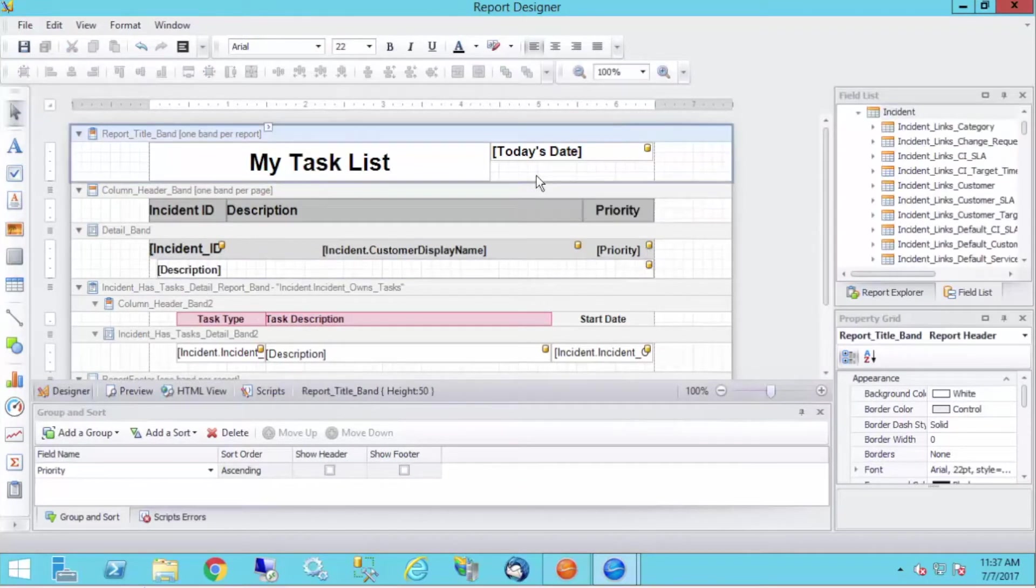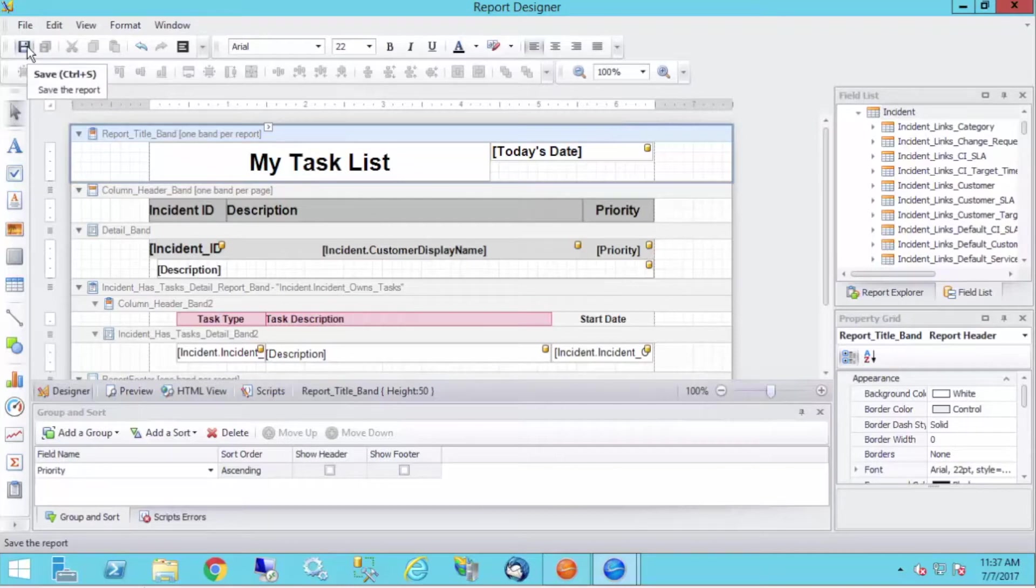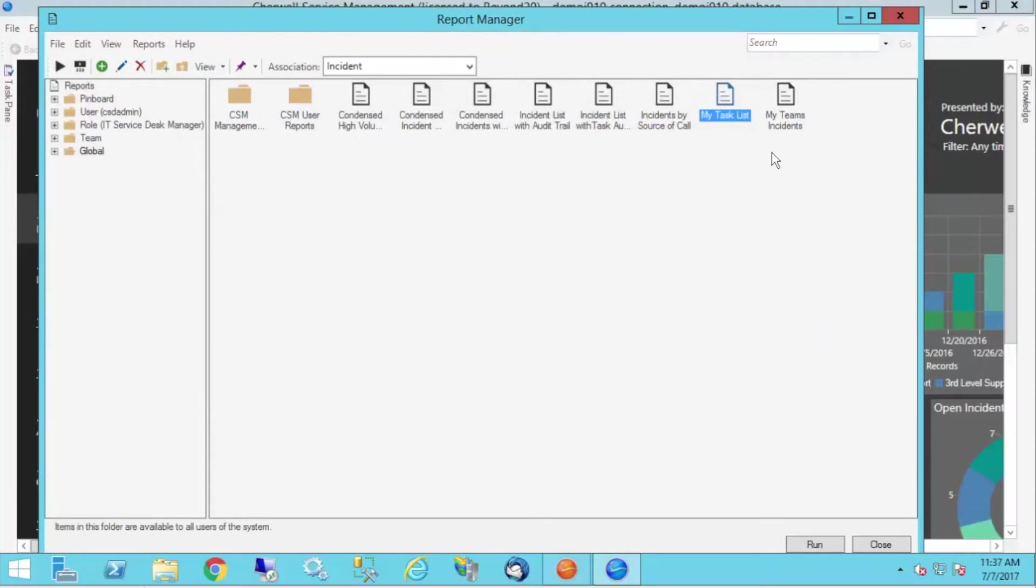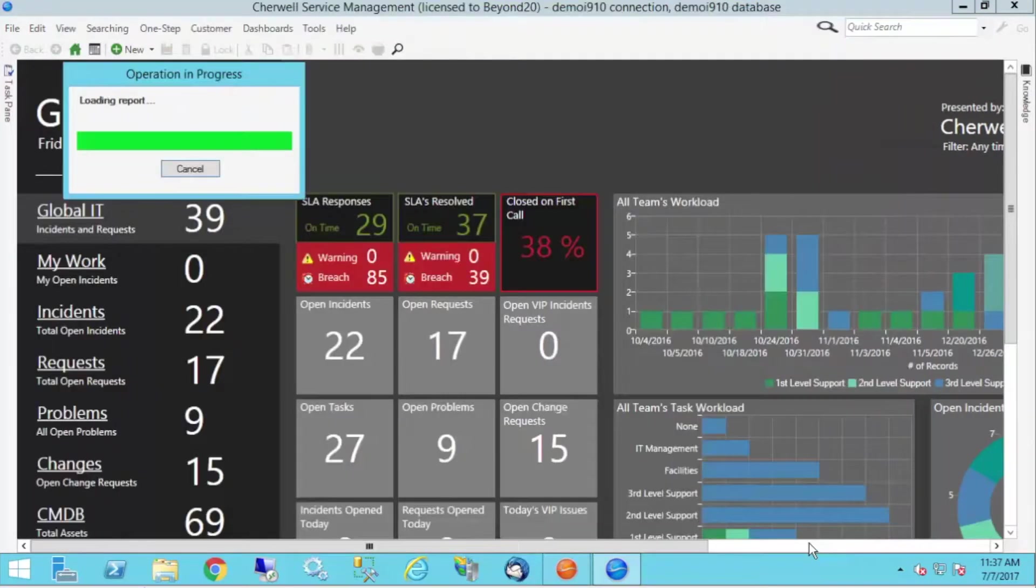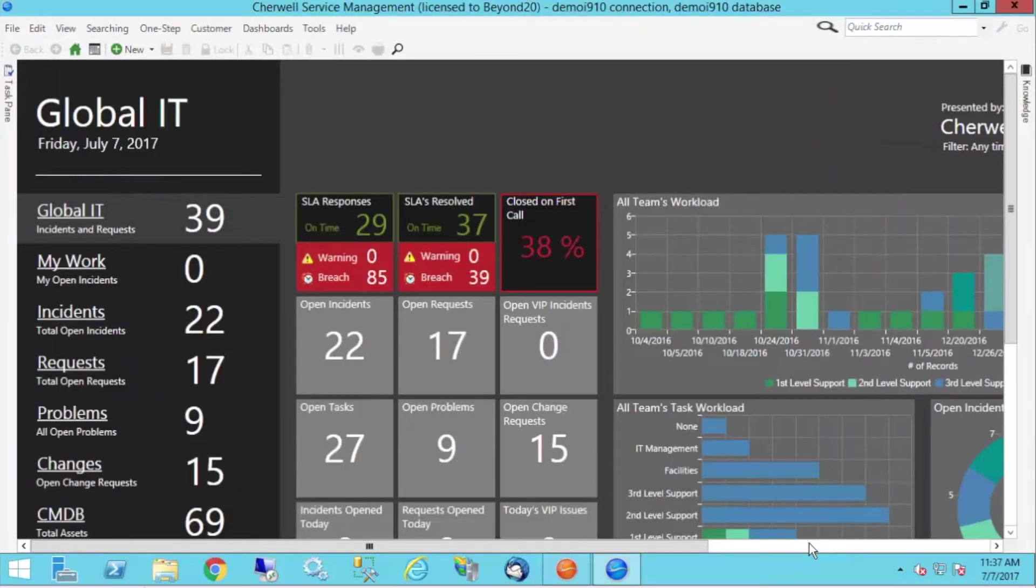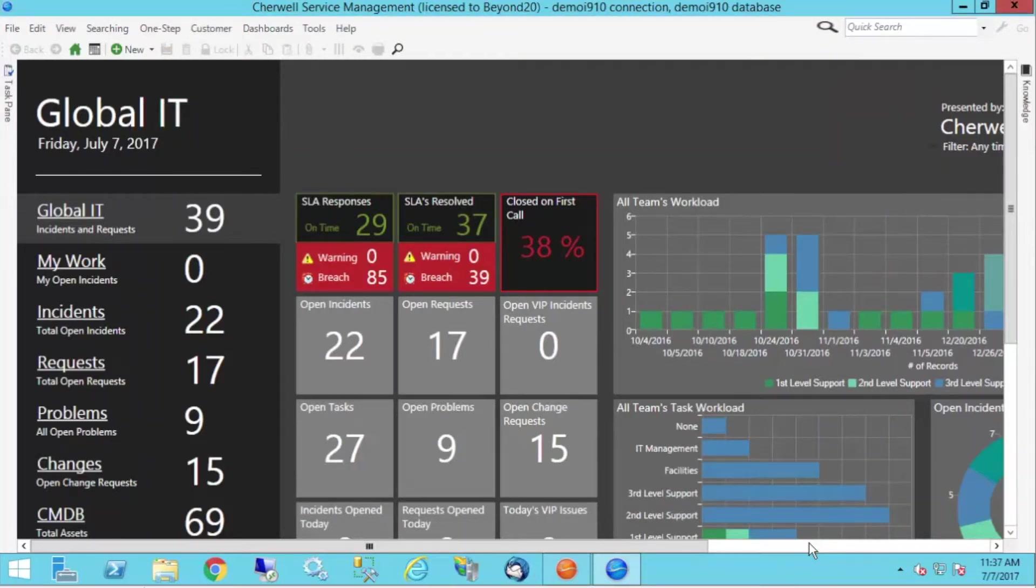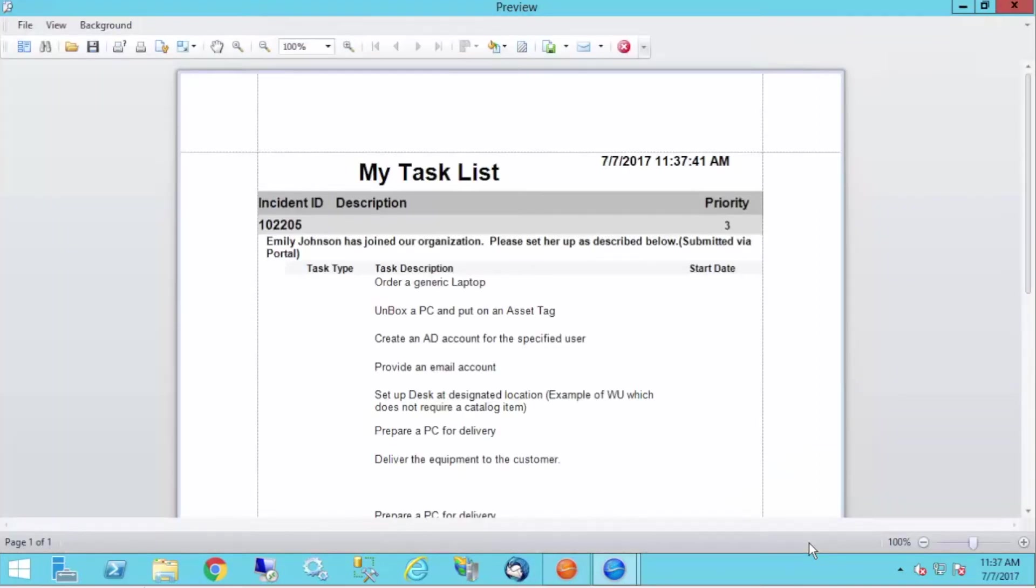So let's save this and see what it looks like. X out of that. Now I'm just going to click run, select my task list report, and click run.